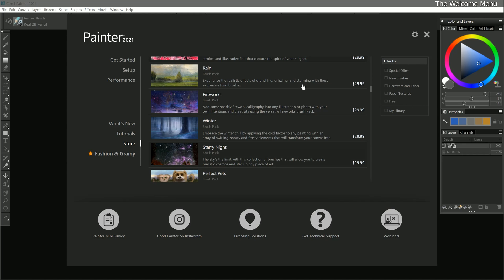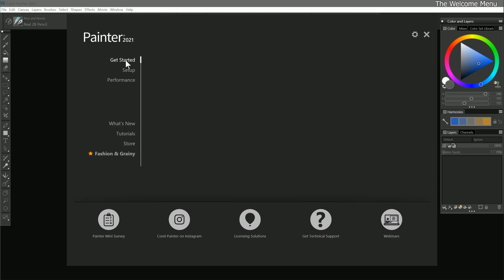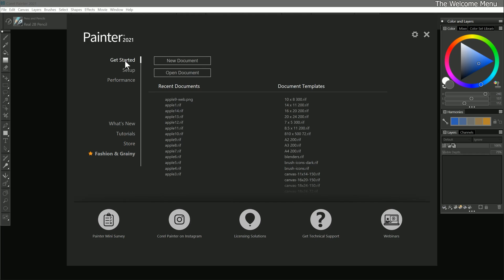By default, the welcome menu is going to appear every time you launch Corel Painter, and it will display whichever page you had selected. In my opinion, the Get Started page is the most useful page to show upon launching Corel Painter, because it gives you access to your recent documents and document templates. However, if you don't want the welcome menu to appear every time you launch Corel Painter, then you can click on the gear icon in the top right of the window, and then uncheck Show this at startup.